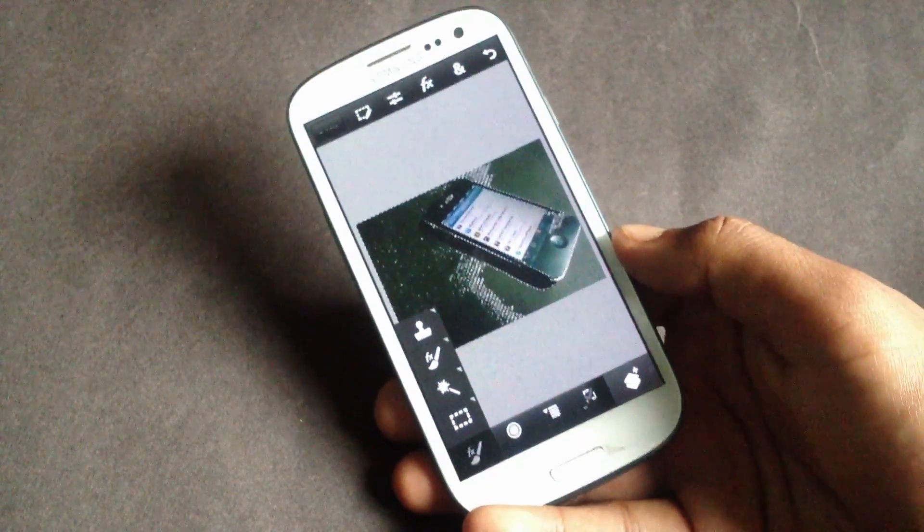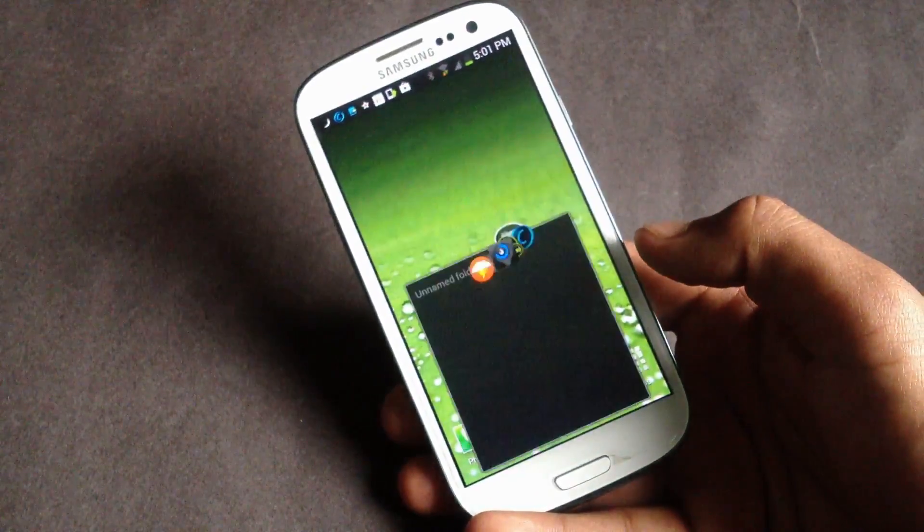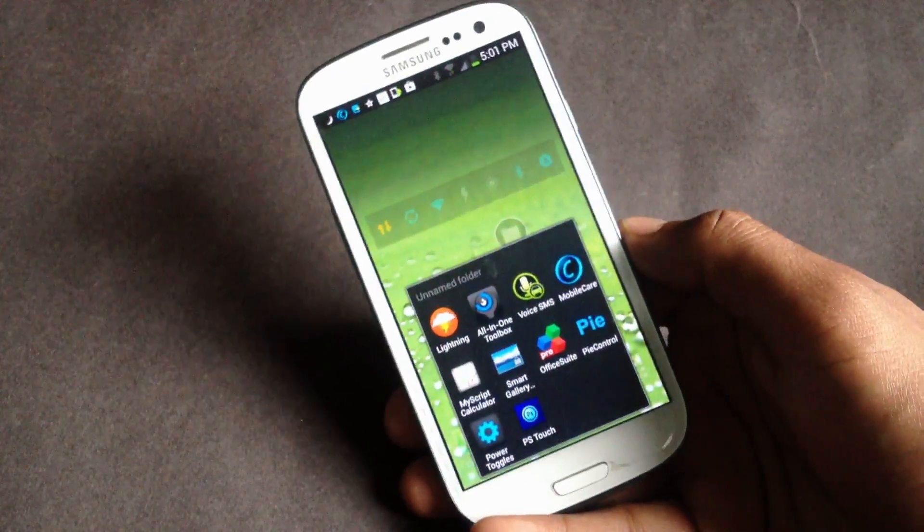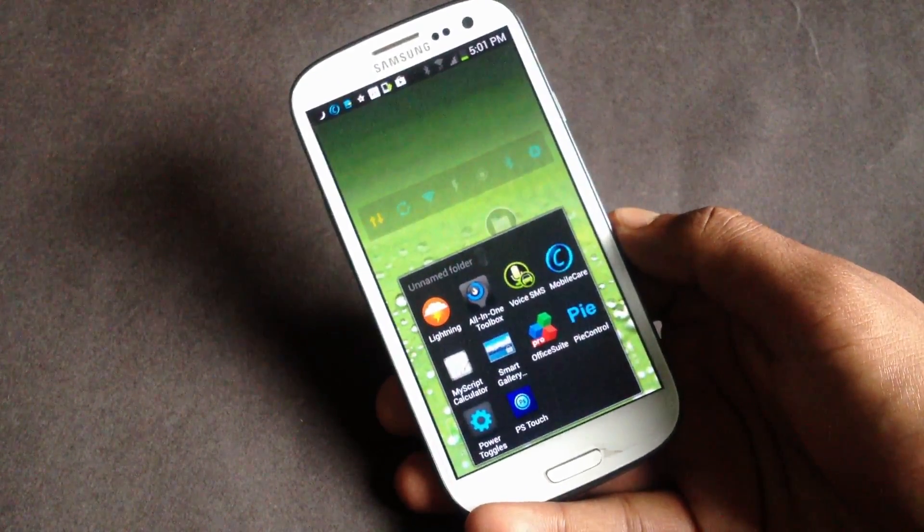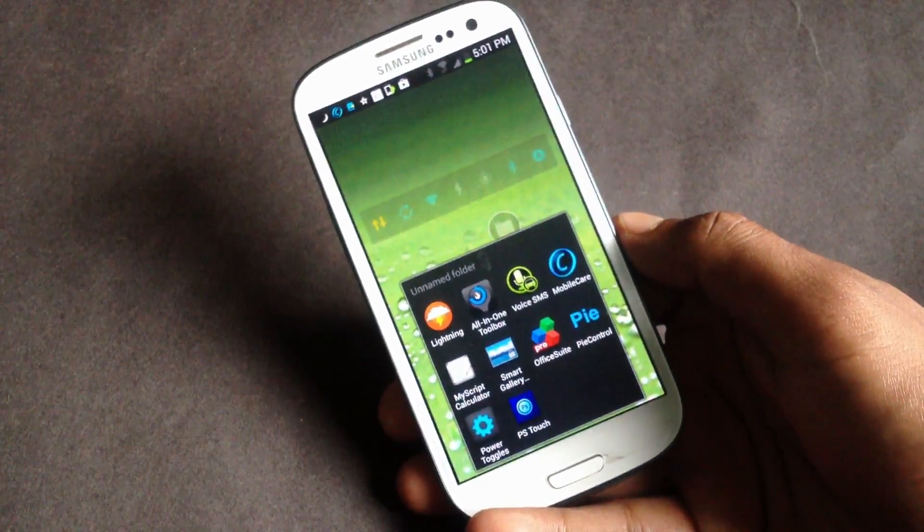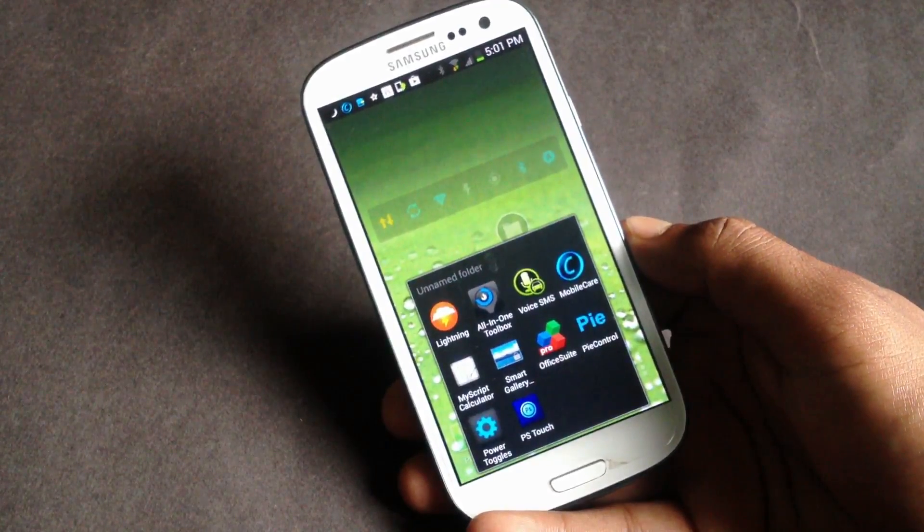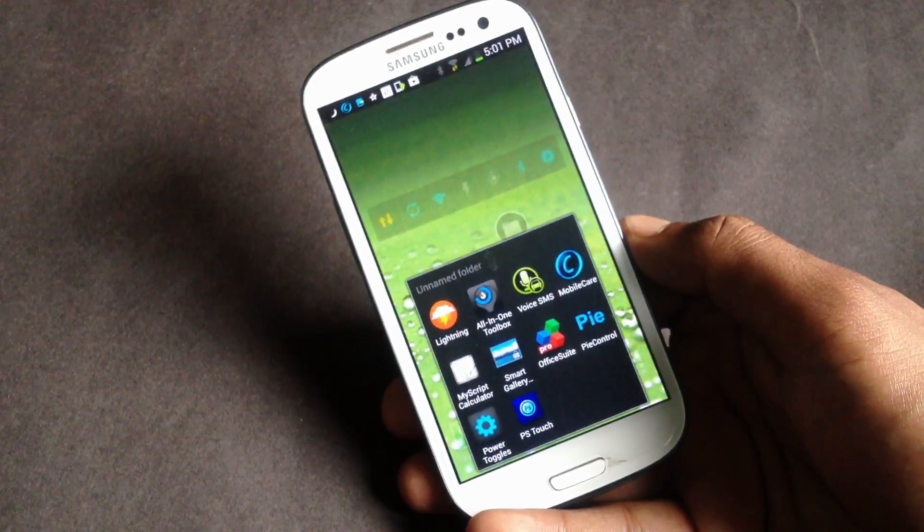That's definitely a must-have app for any Android user. So guys, that's all about the top 10 must-have apps for Android phones. That's all, thanks for watching, have a nice day.